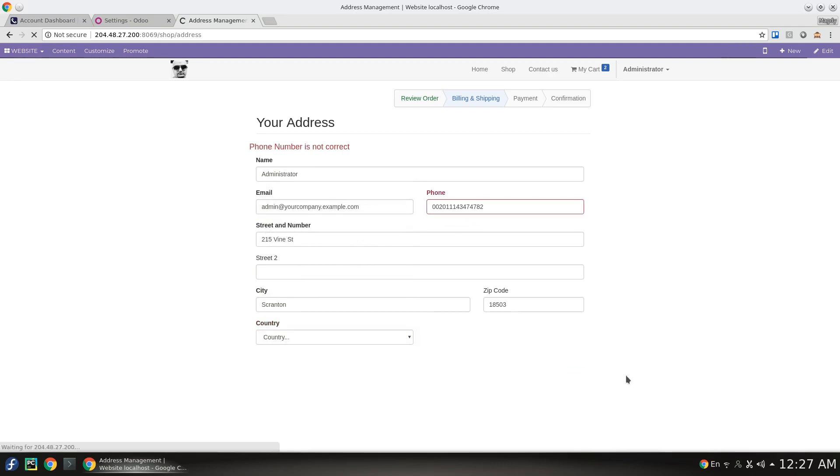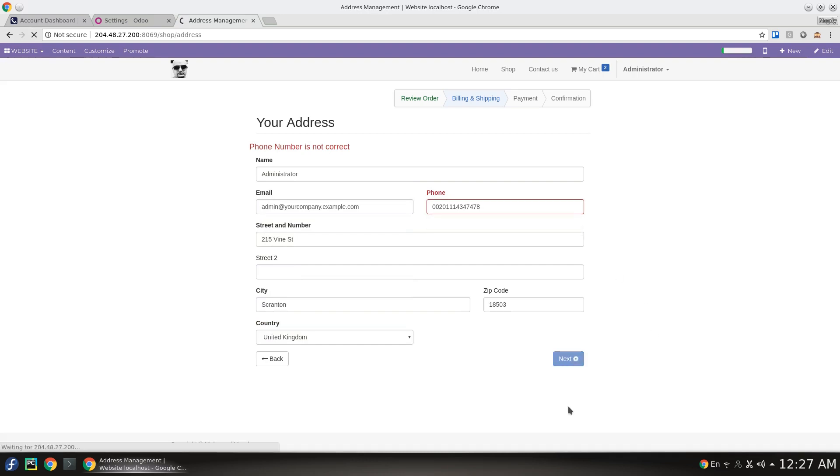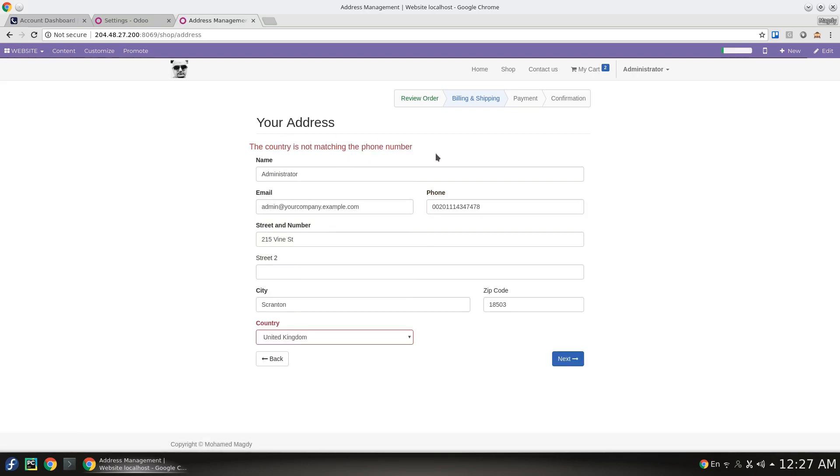When I remove this and hit next again, the country is not matching the phone number again. The phone number is correct but not matching the country.